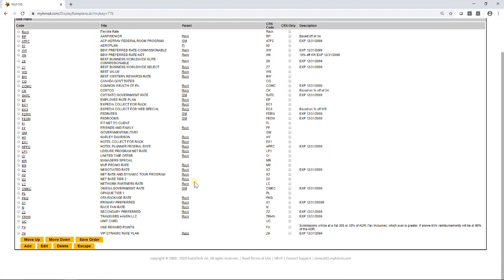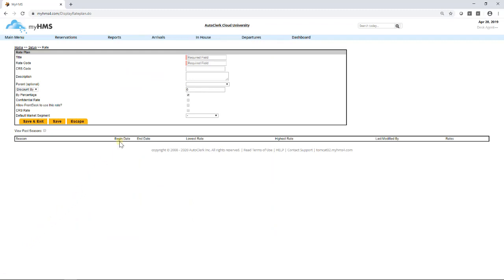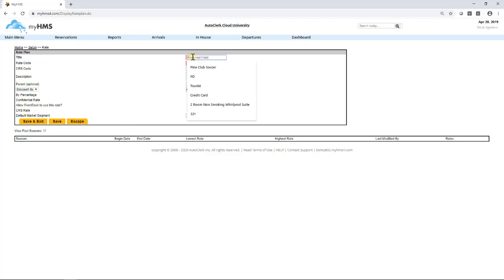Let's begin adding a new rate code. Click the Add button. First, we will enter the title of the rate plan. For this example, we will use AAA. Under Title, type in AAA slash CAA.